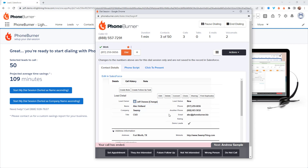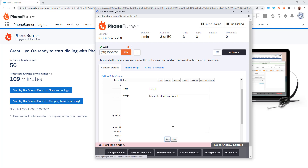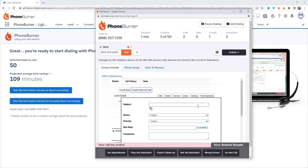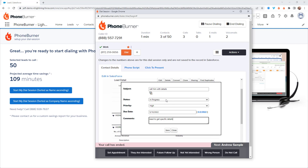What if I need to add a note about this call with Alec? I click the Create Note button, add a quick note, and save it. Or what if I need to create a follow-up task or follow-up call? I click the Create Follow-Up Task button, which pops up a window where I add all the specifics about the future call, and then save that.